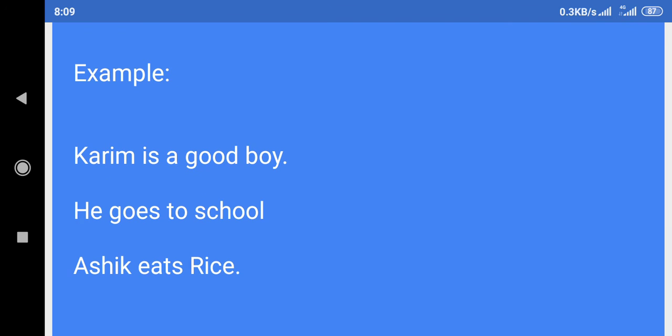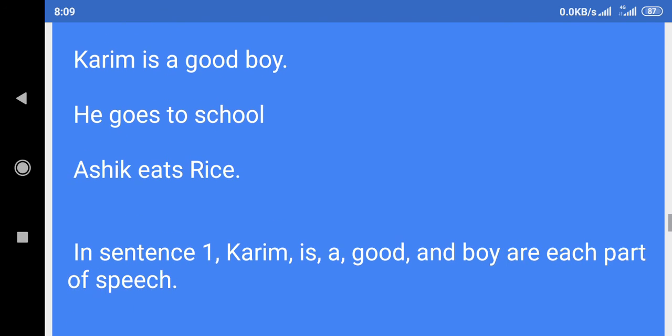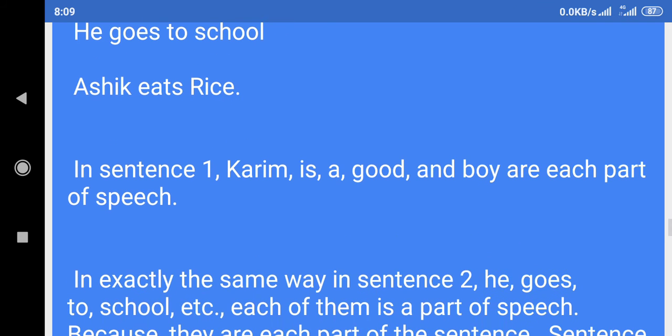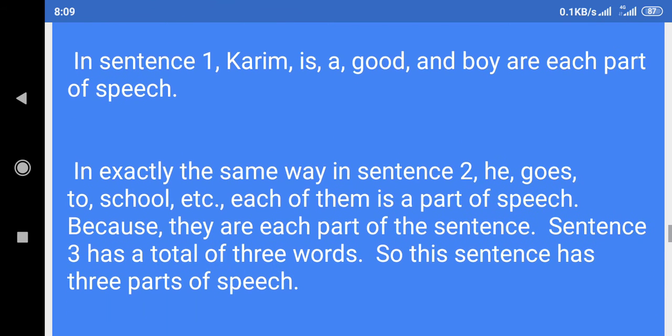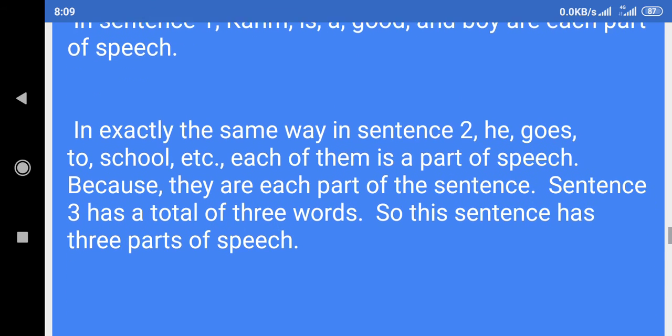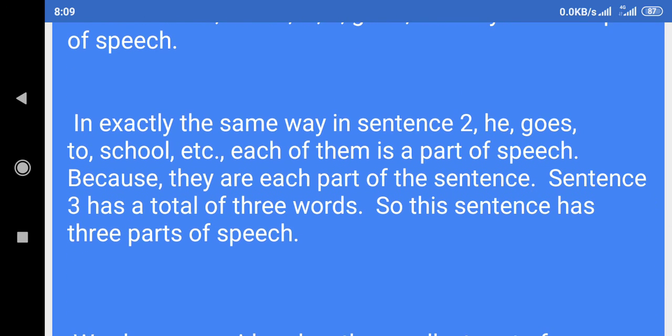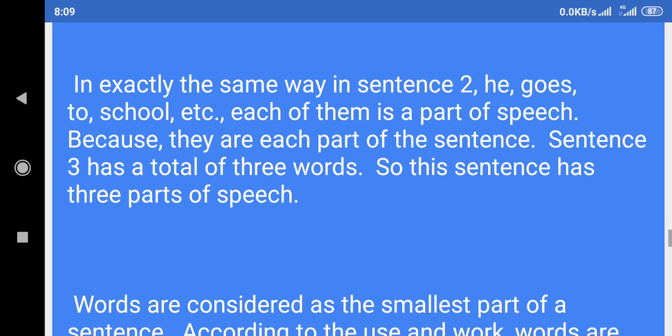Example: Karim is a good boy. He goes to school. Ashik eats rice. In sentence one, Karim, is, a, good, and boy are each part of speech. In sentence two, he goes to school, etc.